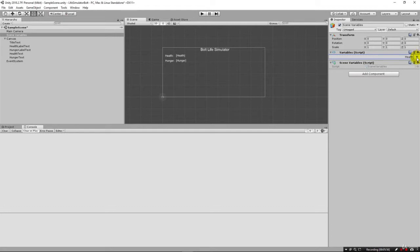It's not always a good idea to use global variables, especially if you're building really complex games. But in this case, for the way Bolt is designed, this is a perfect place to keep these variables.